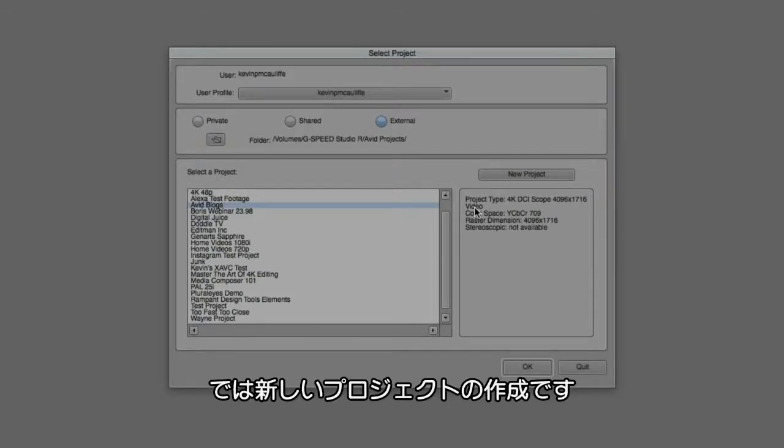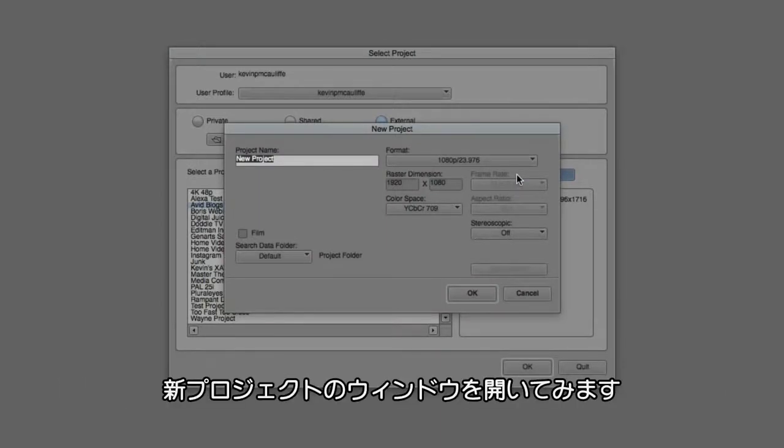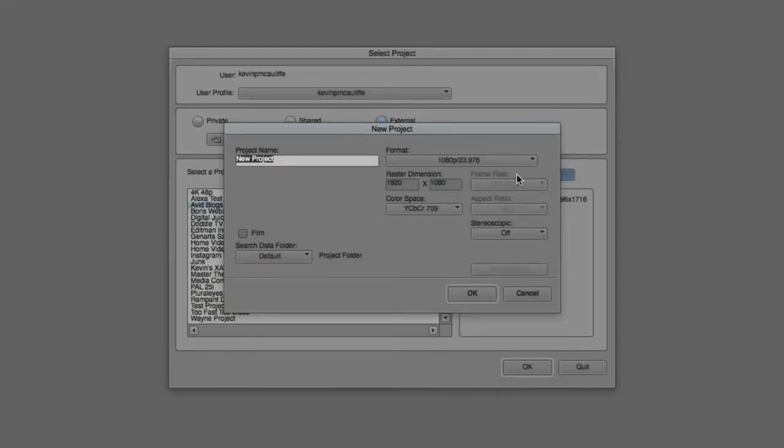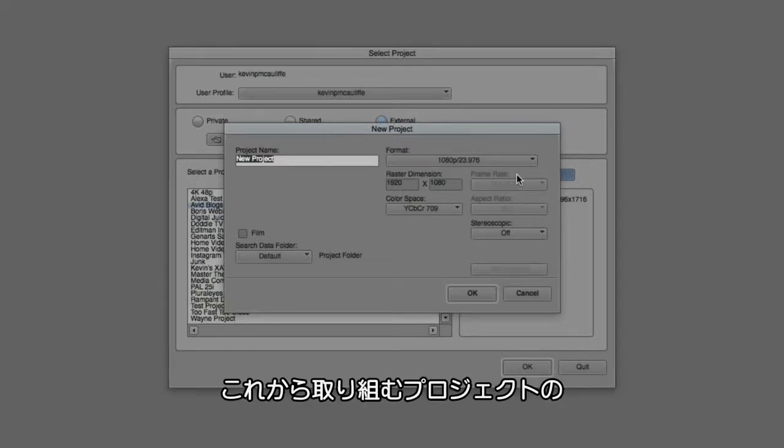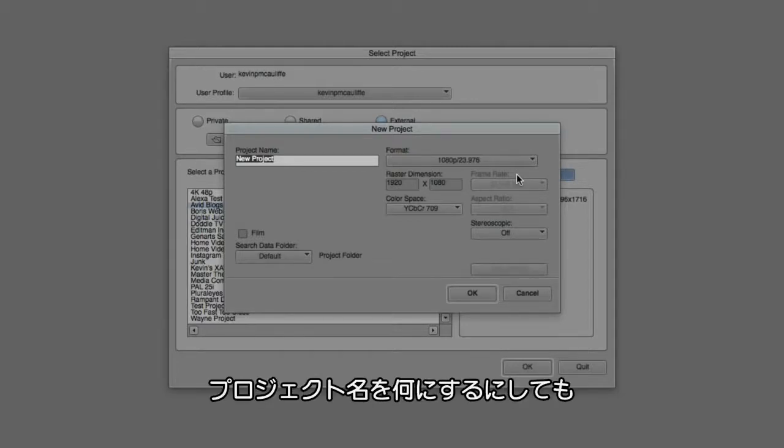Now what we're going to do is we're just going to create a new project. I'm not going to create the actual project because I already have a project set up for what we're going to be working on, but I just want to click on the New Project window to call up the New Project window. This is where we're really going to tailor the project exactly the way that we might want to work. Obviously the project name is whatever you might want to name the project.